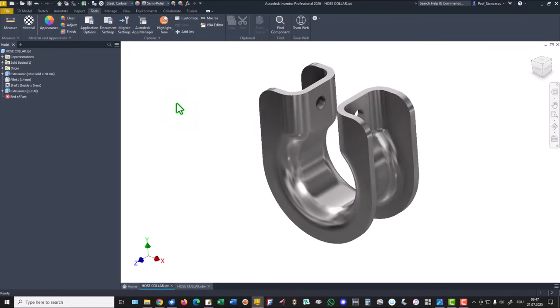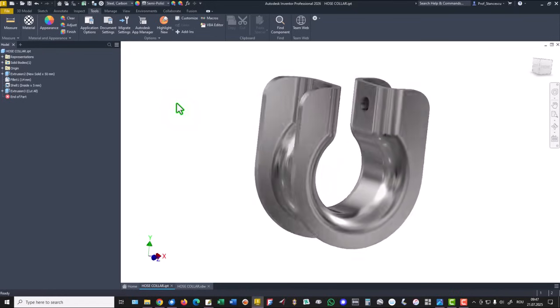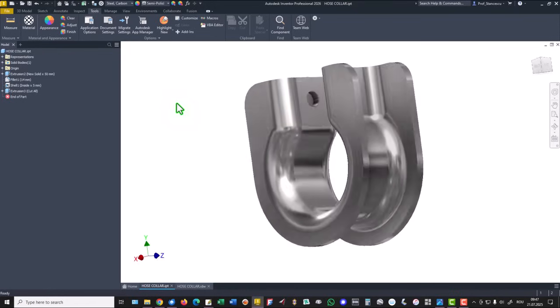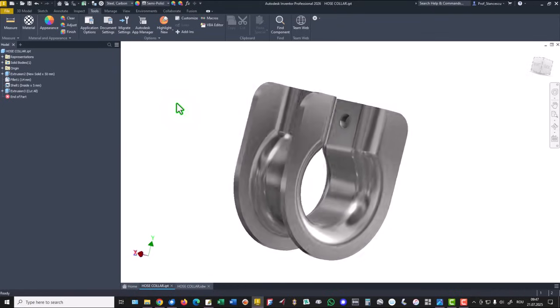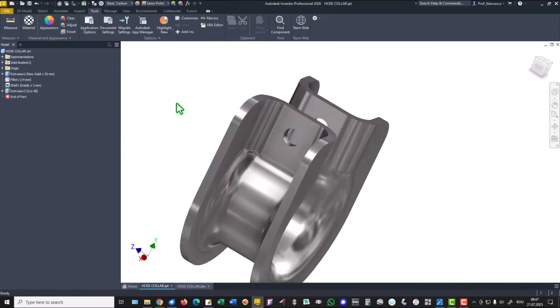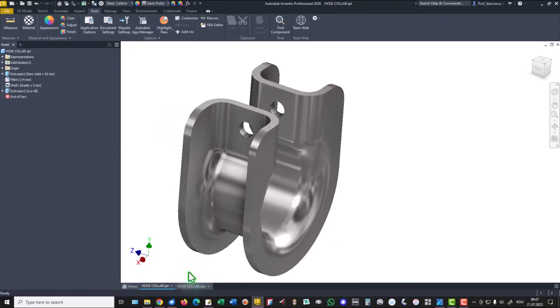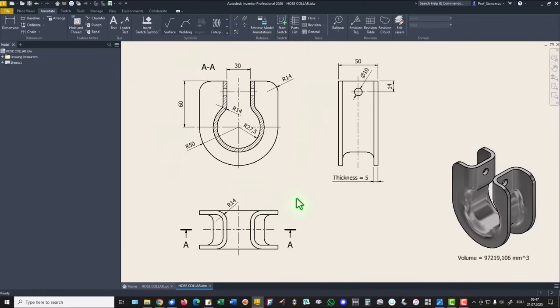Hi my friend, today we model this part. It seems to be difficult but it is not at all. This is the drawing, few dimensions so we can start.